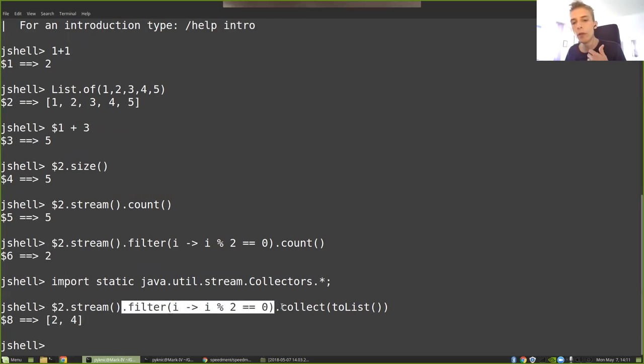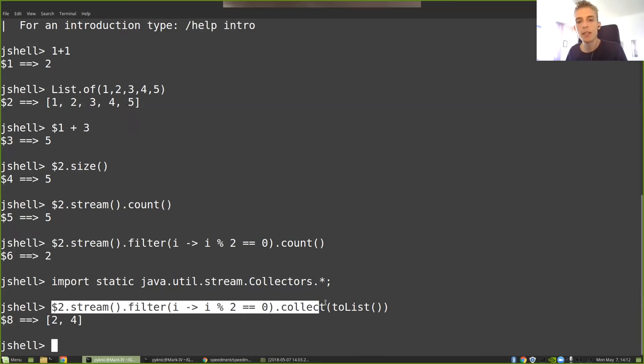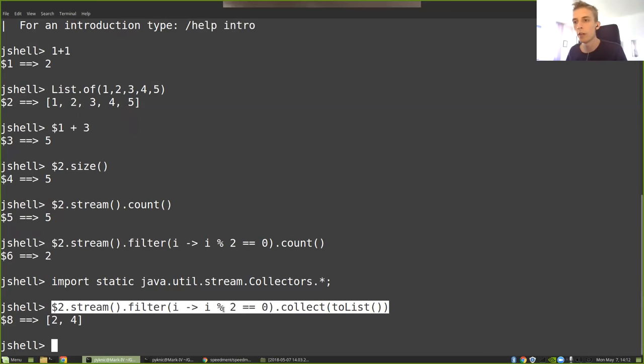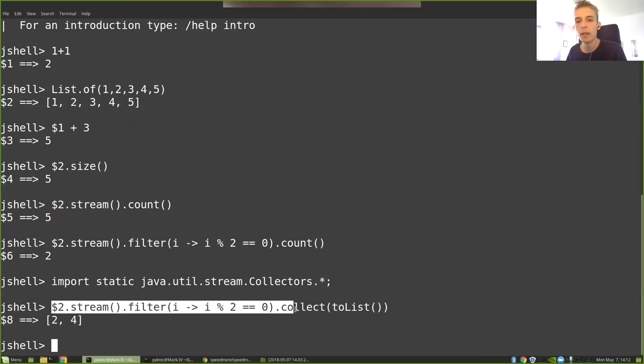We don't have to express exactly how things are being done, only what we want to be performed. So in this case, I didn't explicitly say iterate over every single item, discard those that are not even, and collect the rest of them to a list. I didn't have to write all of that down into like a for loop and allocate variables and so on. All of that is done automatically in the background.